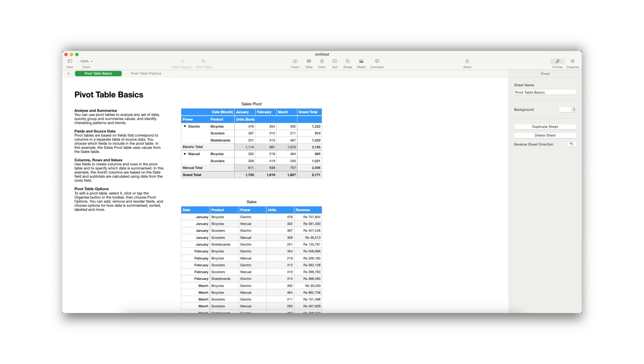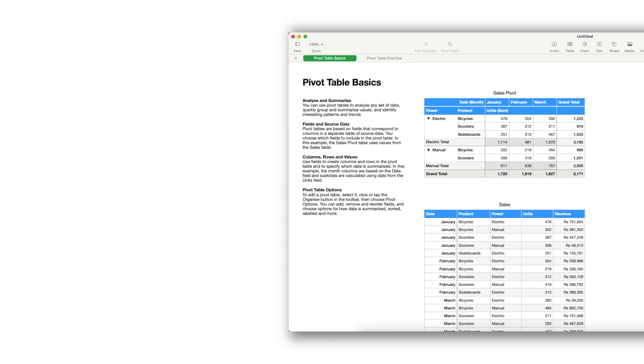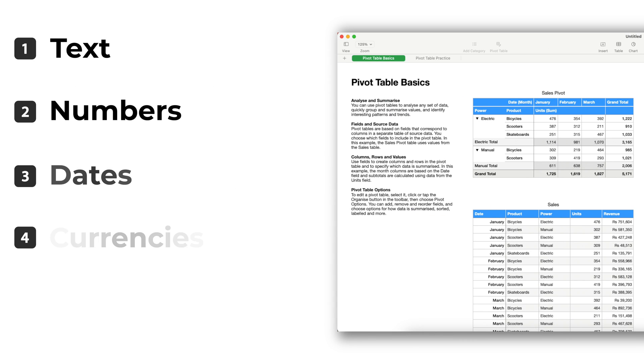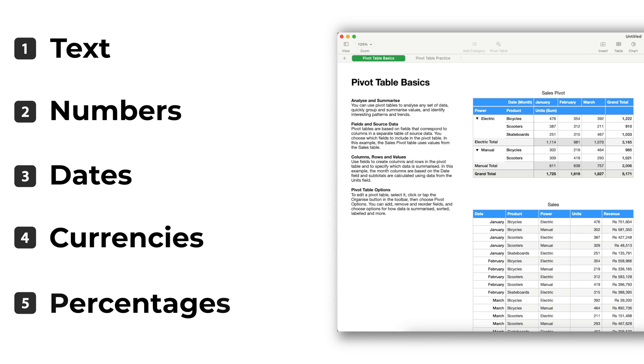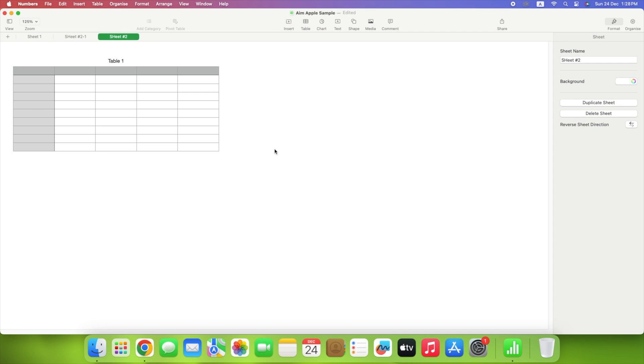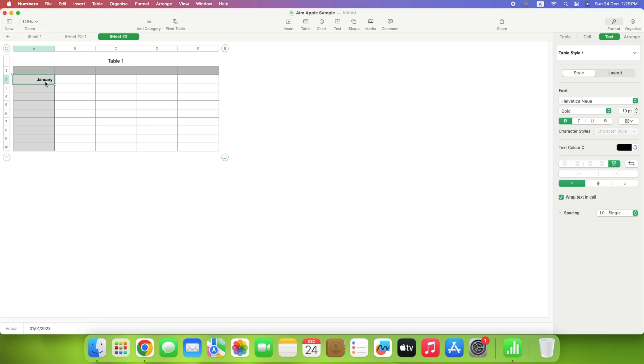A spreadsheet is only as good as the information you enter into it. Text, numbers, dates, currencies, percentages, and other data can be entered. Select the cell where you want to add data, and then simply type in it, and press Return. You'll see the data appear in the cell, as well as in the bar at the bottom of the window.